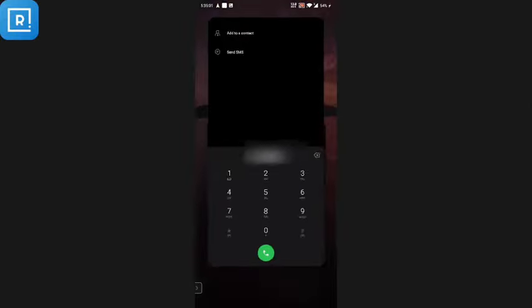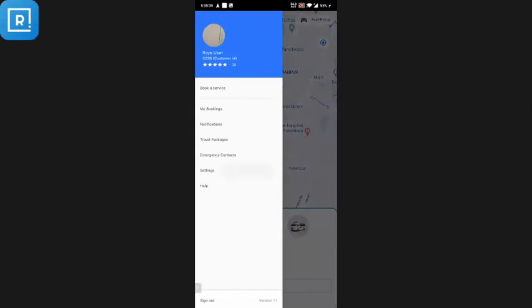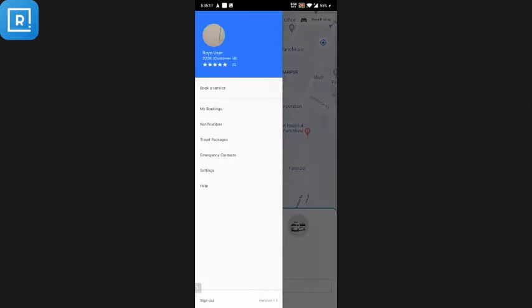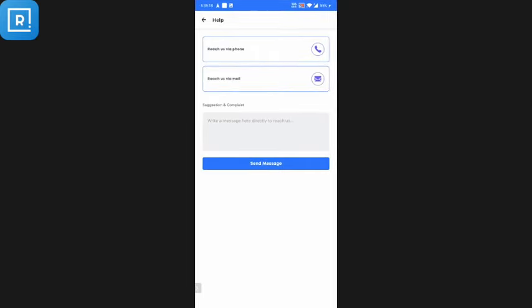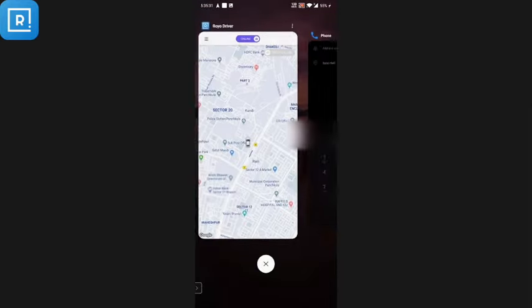The customer can set up his emergency contact from this option — clicking it redirects to the caller ID section. In Settings, the customer can toggle push notifications, view terms and conditions, change the language, and access the privacy and About Us sections. The Help section lets the customer reach support via phone or email, or register a complaint and send a message to the admin.